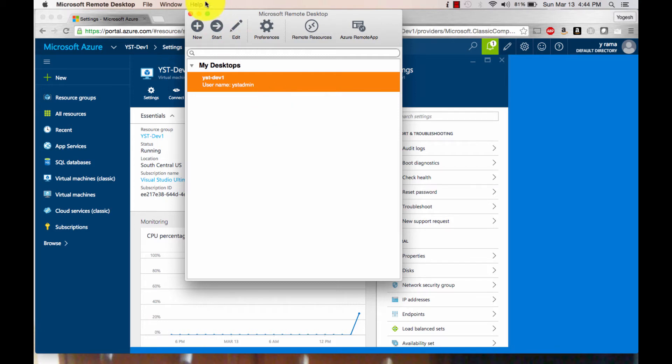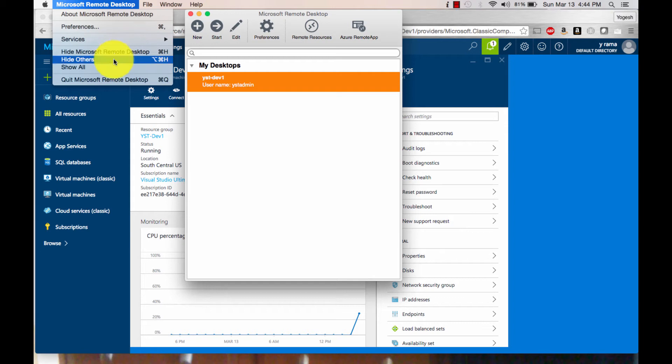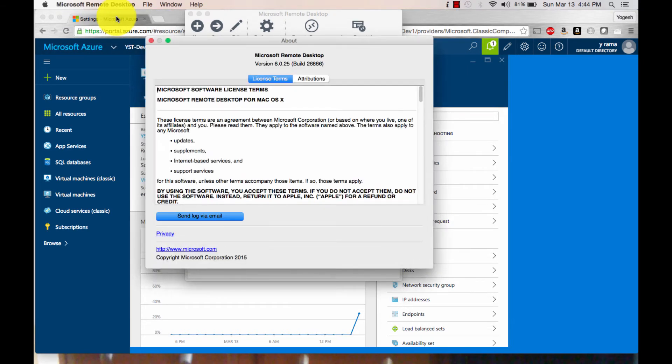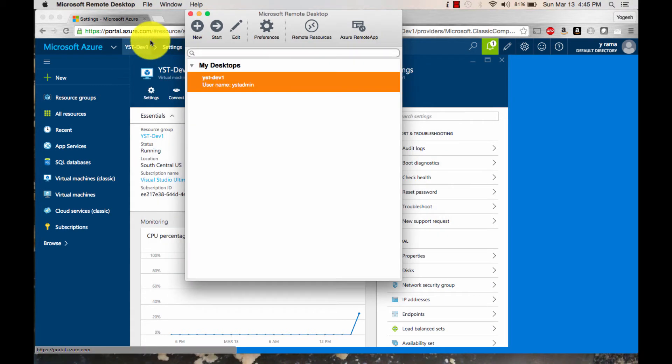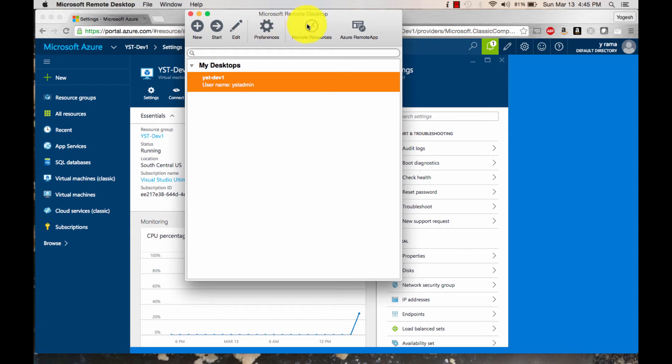This Microsoft Desktop screen is the latest one. You need this. It's version 8.0.25. This is what you need to connect to Azure machines. If you have not updated it, it's time to update your remote desktop connector.